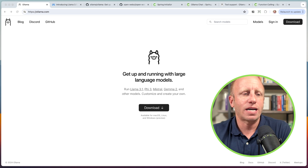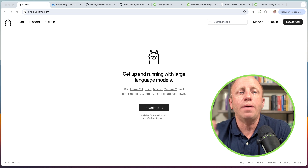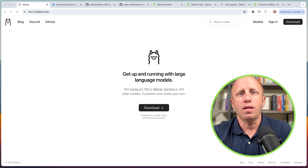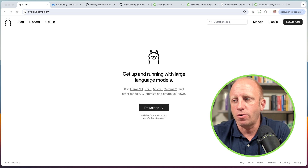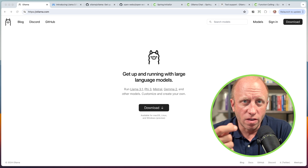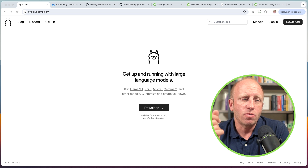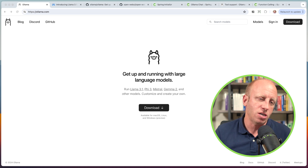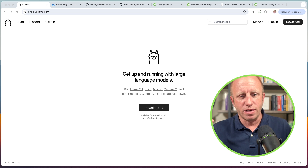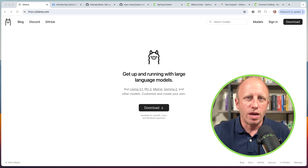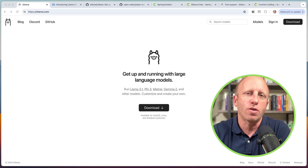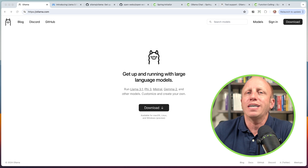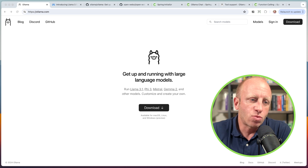That's O-L-L-A-M-A dot com. Ollama is used to get up and running with large language models locally. So why would you want to run an LLM on your local development laptop? Well, let's talk about some of the use cases we hear customers talking about. There are organizations that have private documentation, private PDFs, private Excel sheets — private information they do not want to share with public large language models like OpenAI's GPT-4 or Google Gemini. That's one reason.